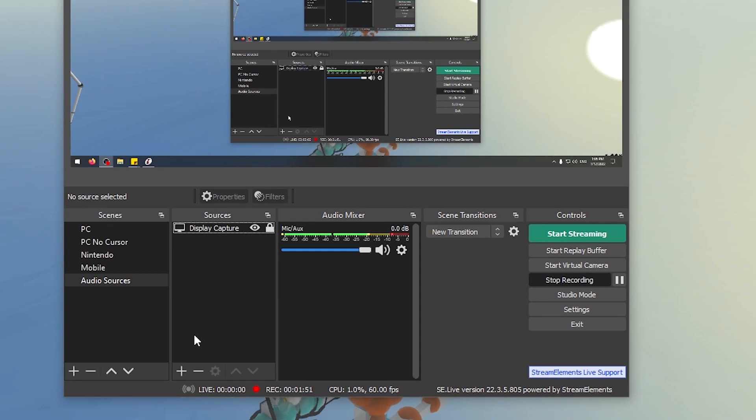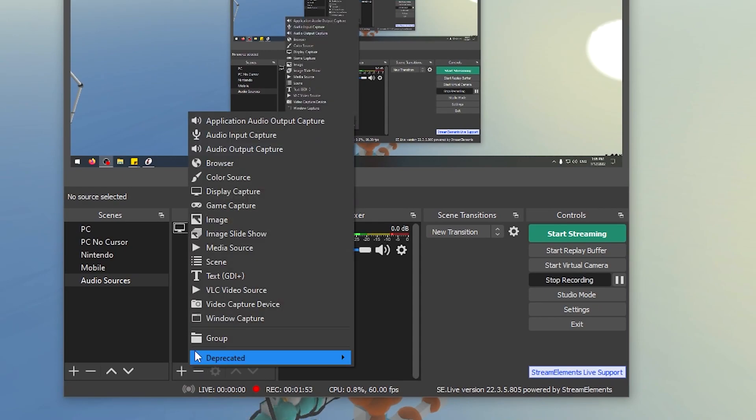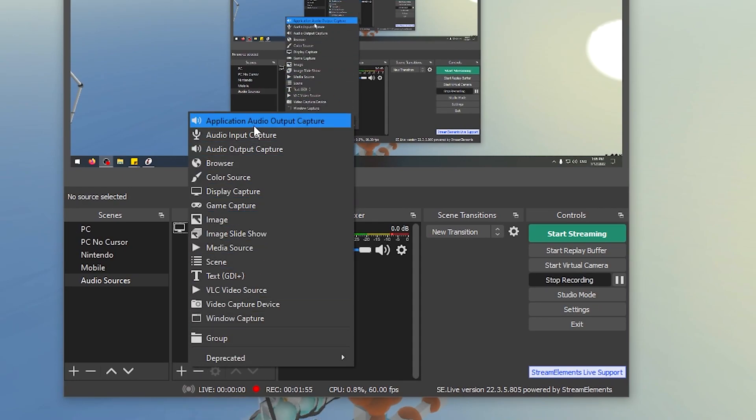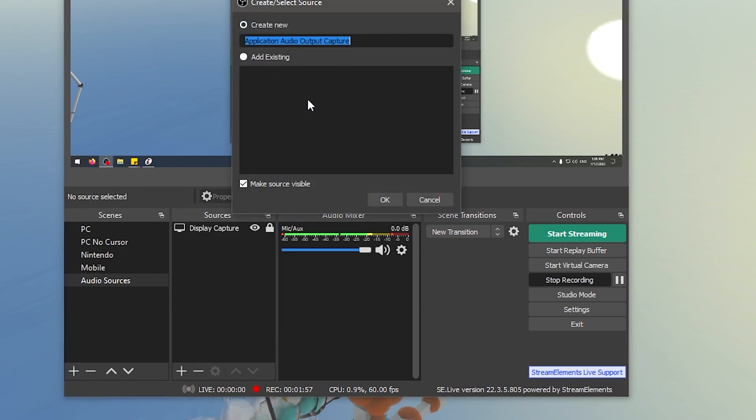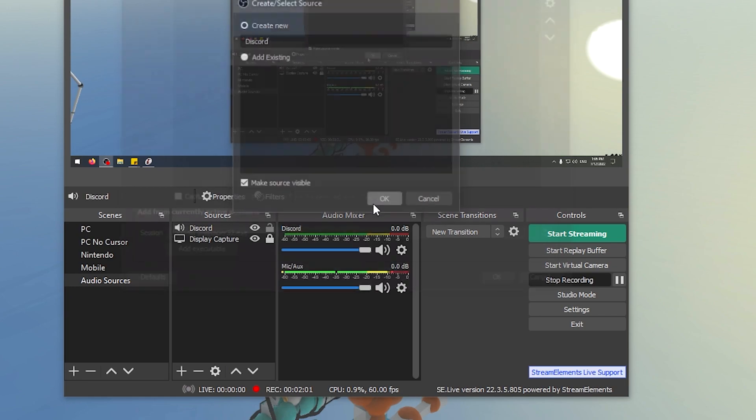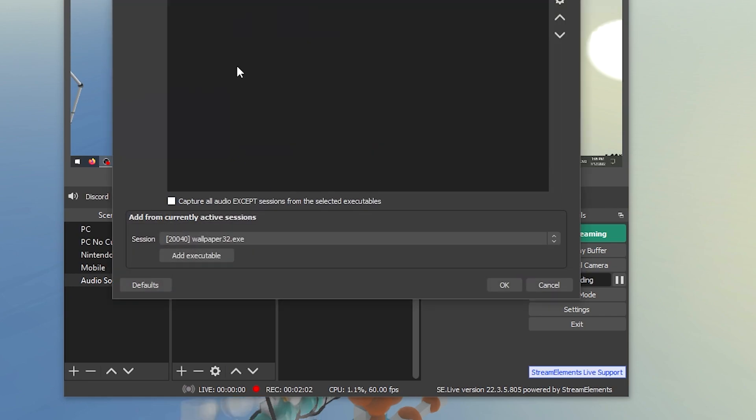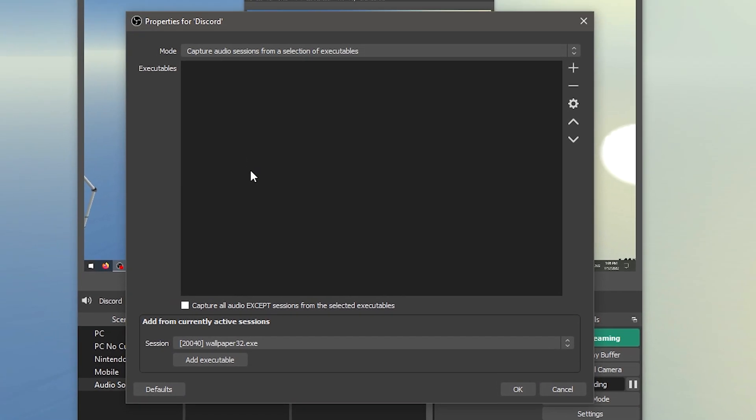So the first source we need is let's add Discord. We'll go to Application Audio Output Capture, and we're going to say Create New. We're going to call this one Discord, so this will basically only record sounds from Discord. So once you open up the properties here, you'll see the executables. There is nothing here. We need to load an executable here for Discord. Whatever you load in here, it will pull the sound from whatever sound that thing makes.